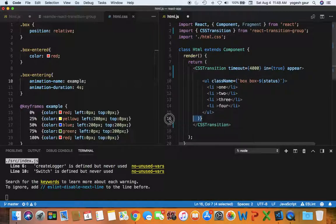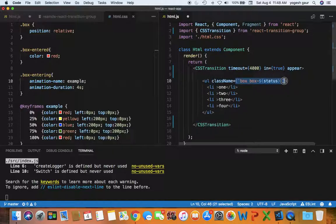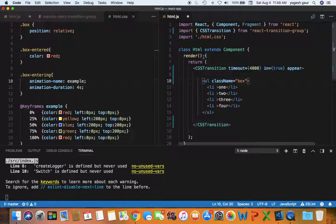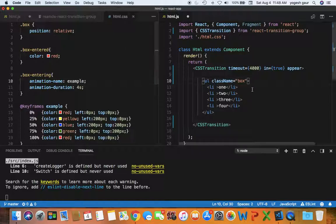So I'm going to get rid of this status here. In the class names I don't need all of this. I just need to make sure that it has a base class which I need because my position is relative. So I'm putting it in here.